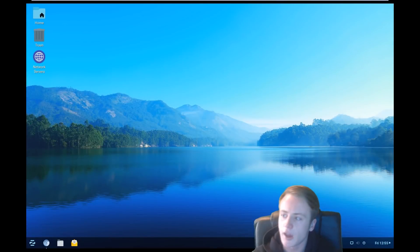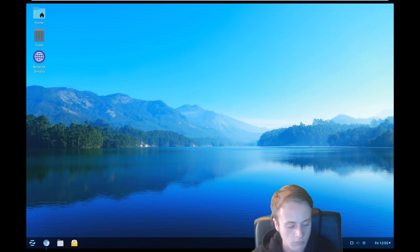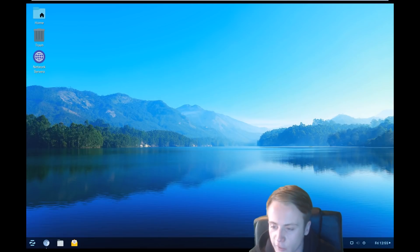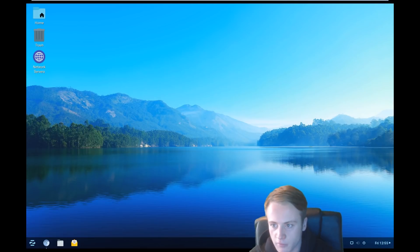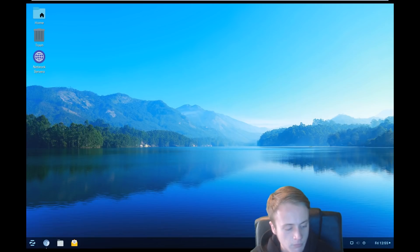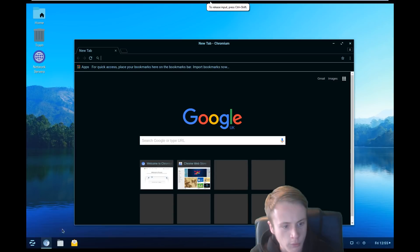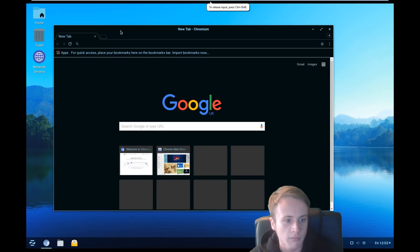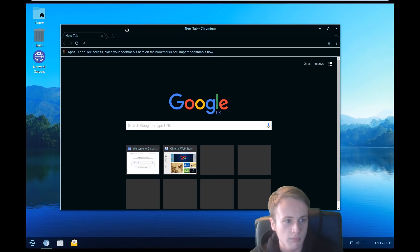Are you there on the line? Yeah, I'm here. So you're using a Dell laptop, right? No, it's a Dell desktop. Okay, I apologize for it. Yeah, that's alright. So which browser are you preferring to browse? I use Google Chrome.